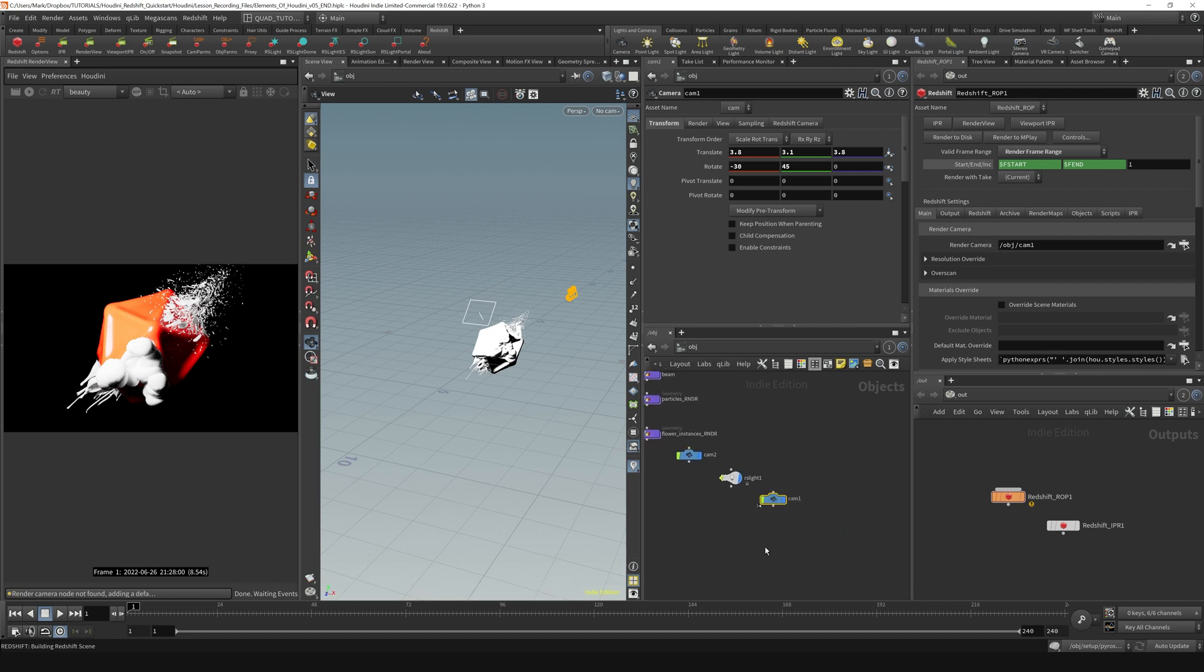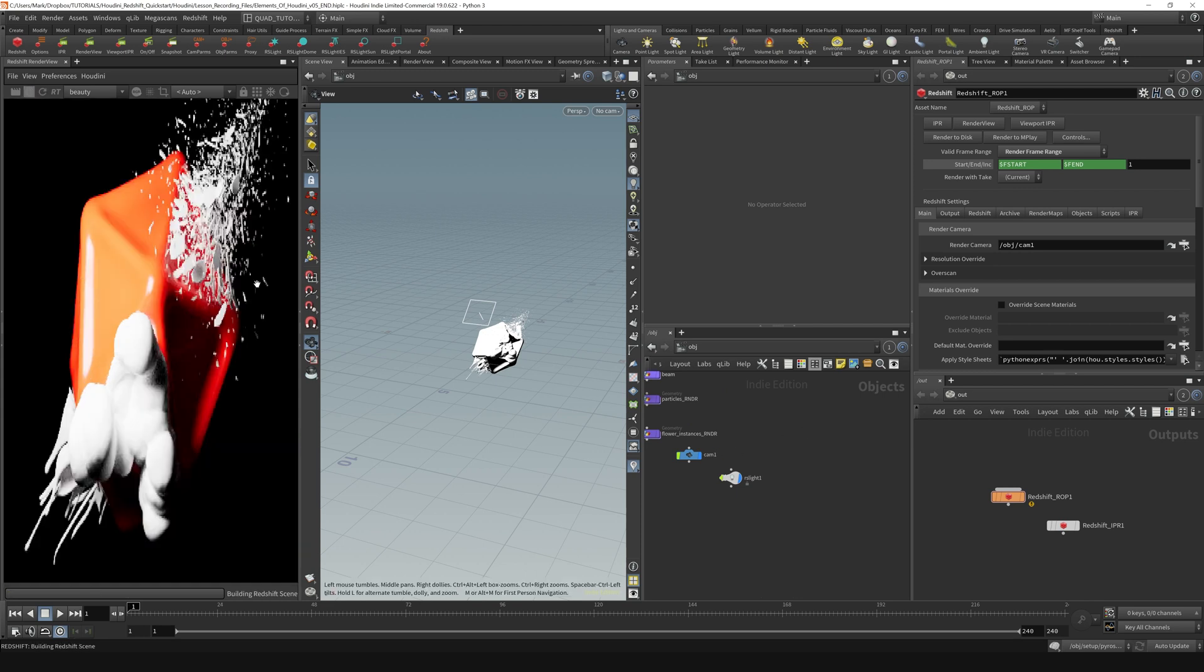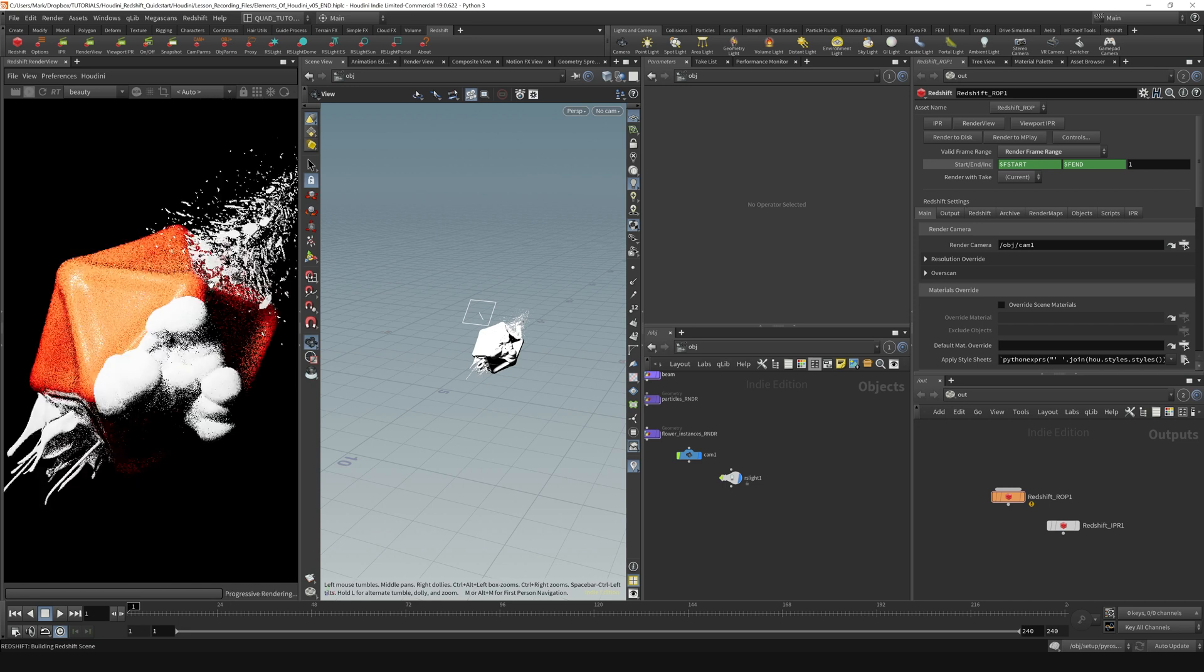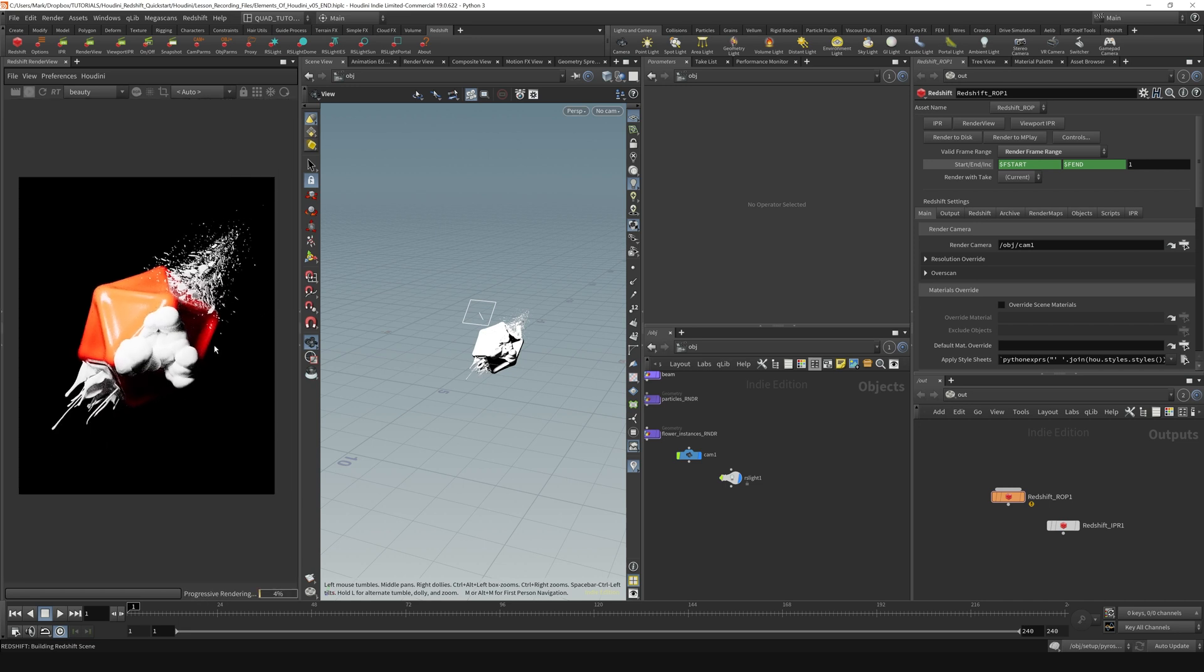So I'm just gonna delete this extra cam 1, rename this one back to cam 1, and now if I click the render button, we should be good to go. As you can see, it's adjusted the aspect ratio and we're back in that portrait mode like we want to be.